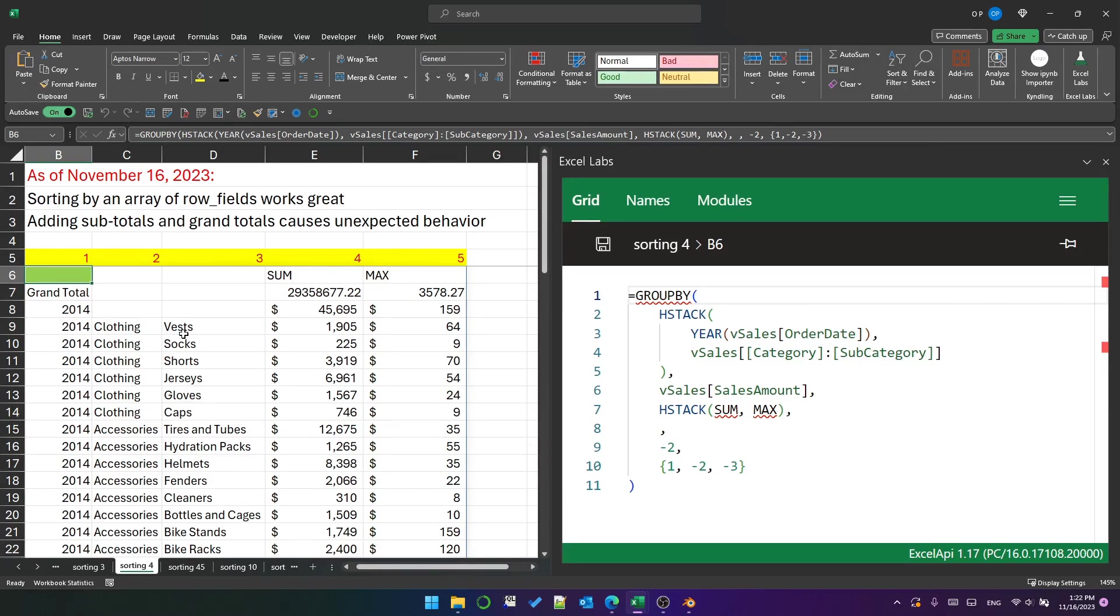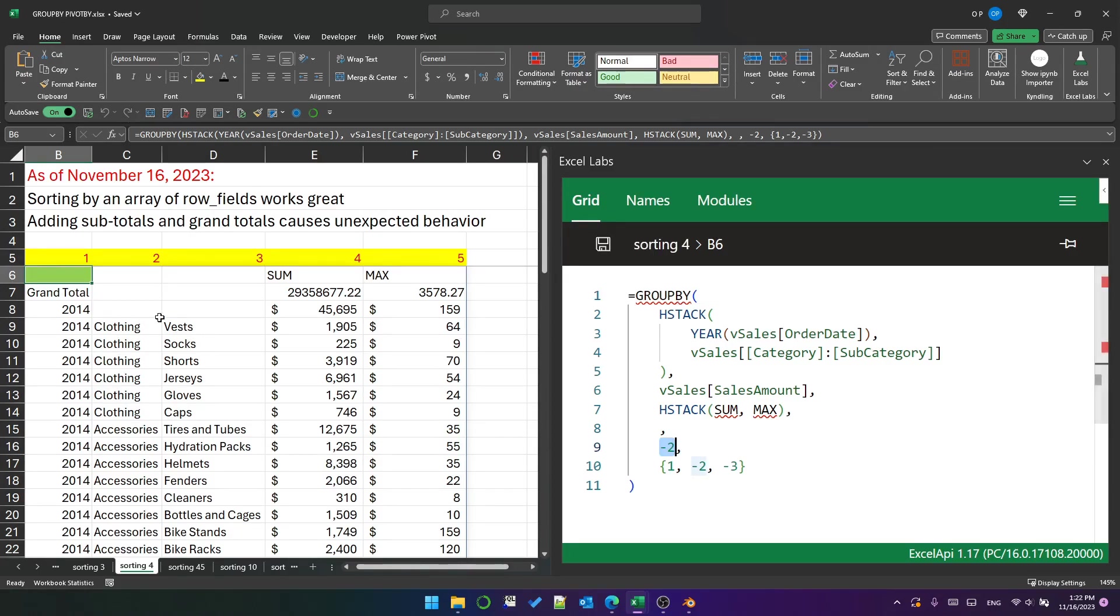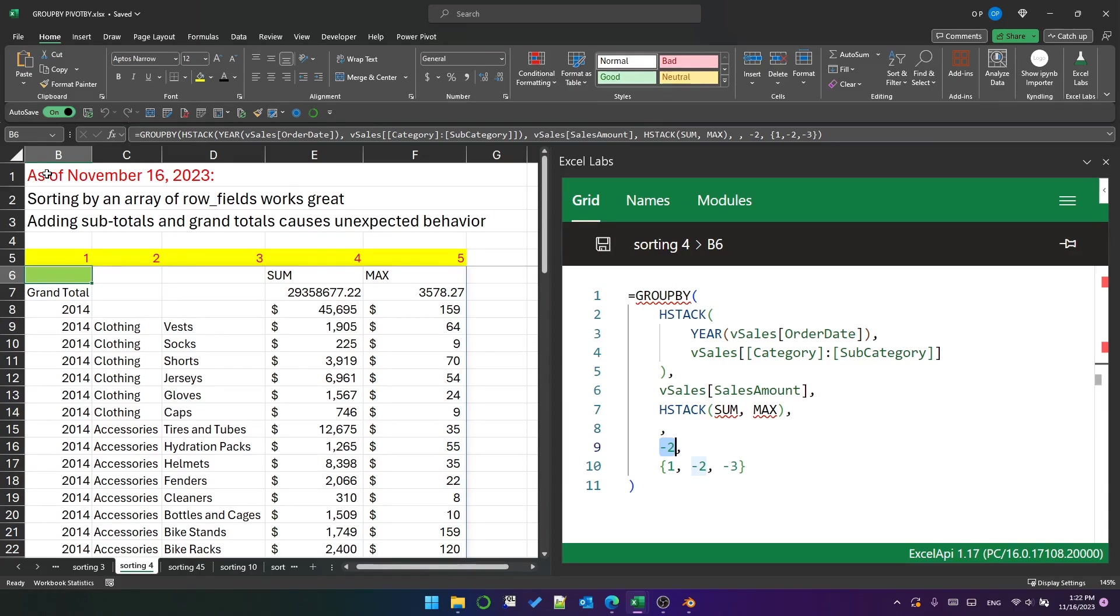Anyway, that seems to be affecting the first field only because the second field is still sorted in descending order within the year, and the third field, the subcategory, is still sorted in descending order within the category. I just wanted to point this out to you. Again, this is as of November 16th, 2023. Things can change. This will probably and most certainly be tweaked before it is released to general availability. That's all I've got to say about the sort order argument of the GROUP BY function for today. Thank you for watching, have a great day.